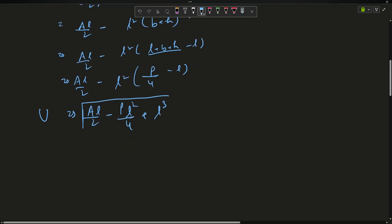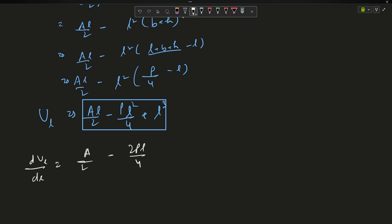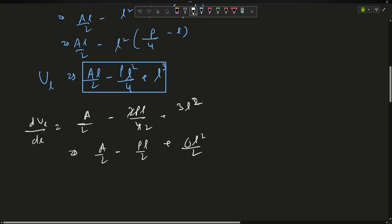Now V is represented in terms of l, so I simply differentiate to get the maximum value. Differentiating the right-hand side: dV/dl = a/2 - 2pl/4 + 3l², which simplifies to a/2 - pl/2 + 3l². I will equate this to zero to find the value of l for which volume is maximum.